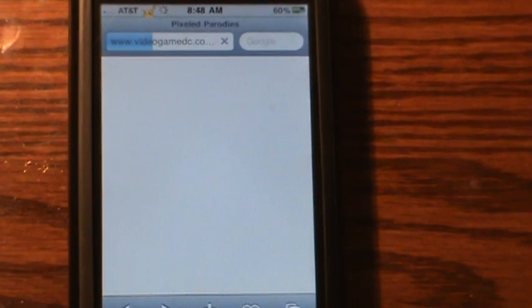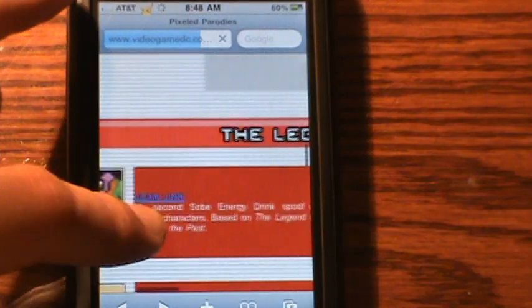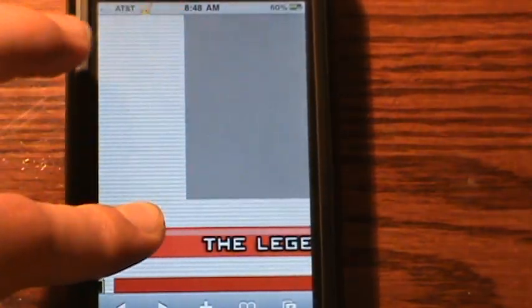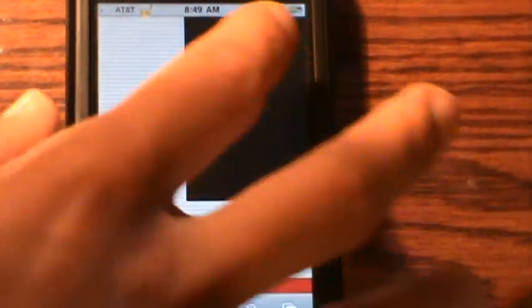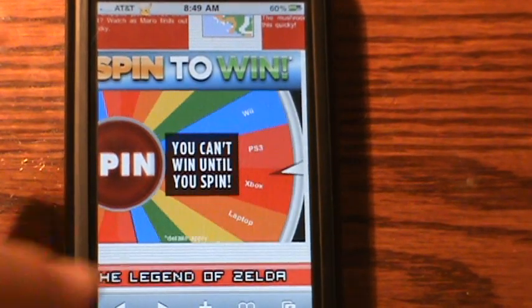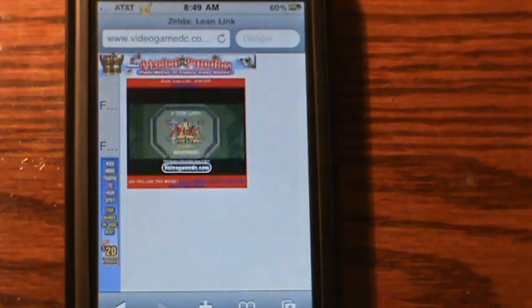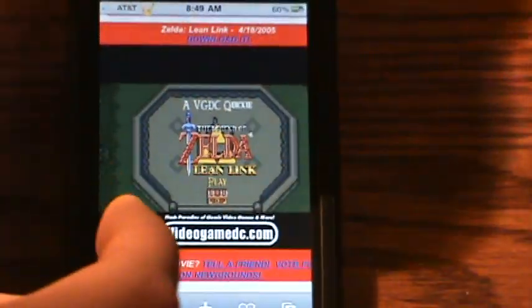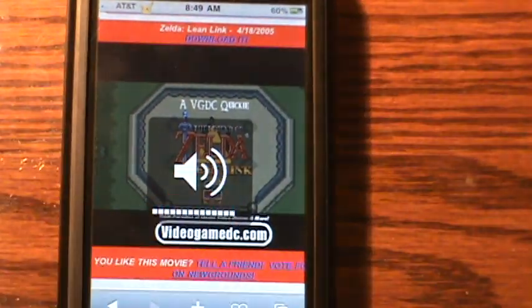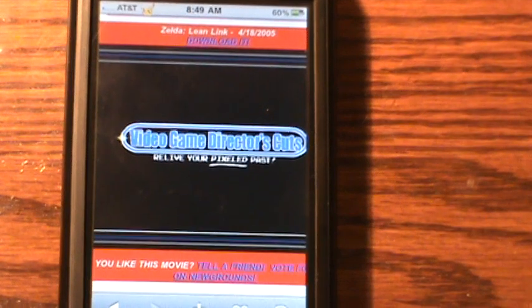Newgrounds for some reason doesn't work, but I'm on Video Game Director's Cuts. And surprisingly enough, it works. Give it a second to load. I'll just click on an ad right here — so right here is an ad made by Flash. I'll do a video. And there we go, fully working.